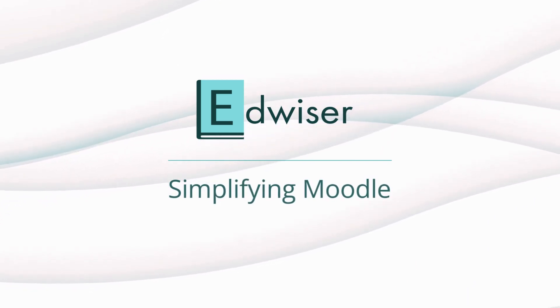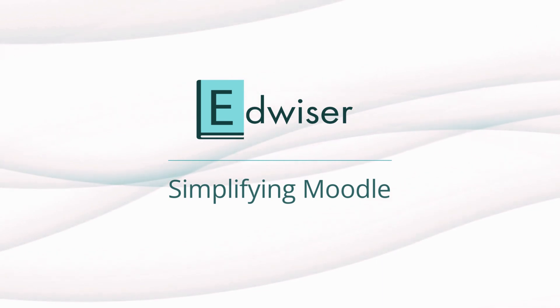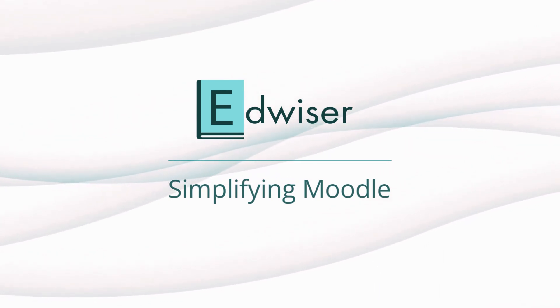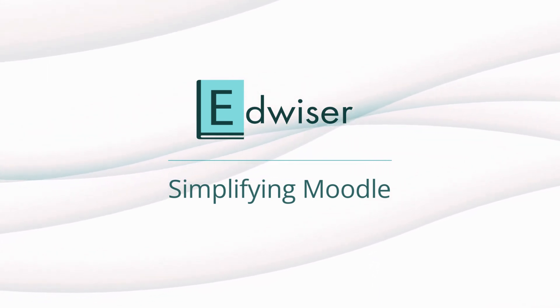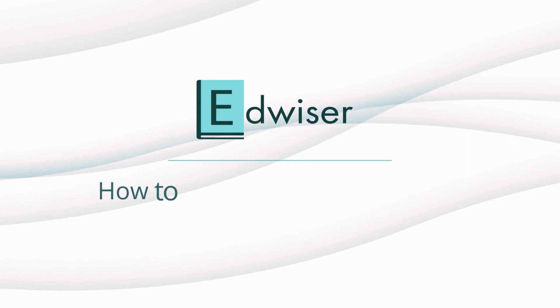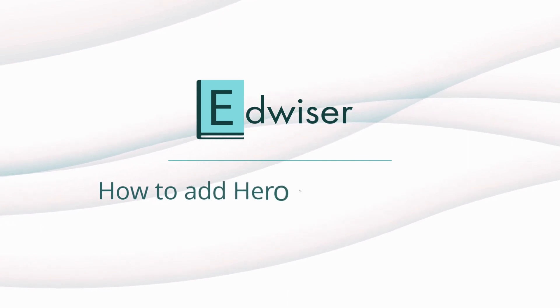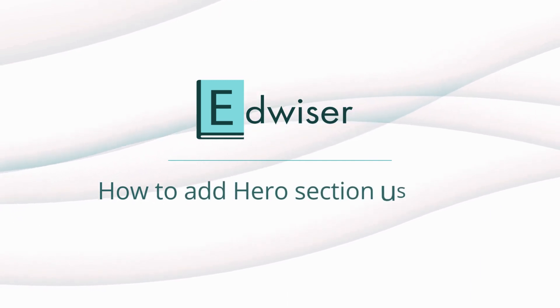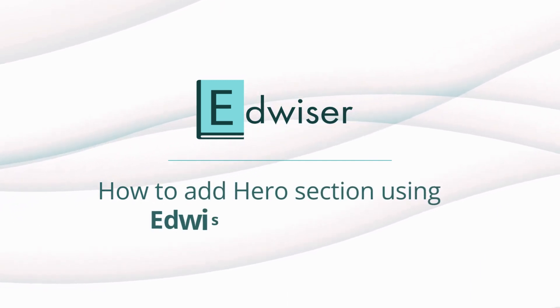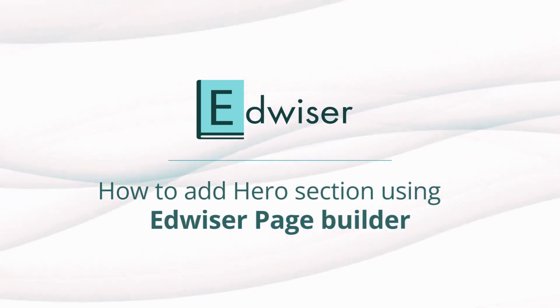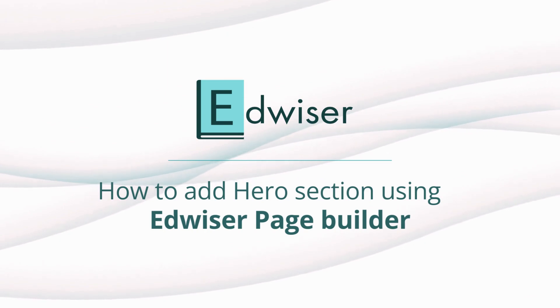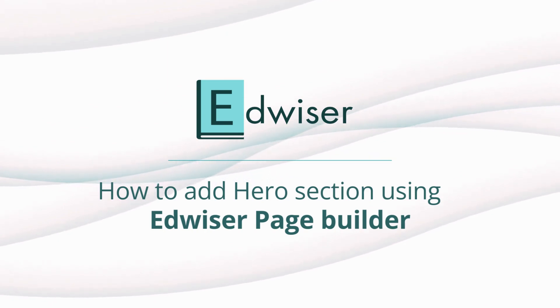Welcome back to the Edweiser Page Builder Tutorials. I am Sarah from Edweiser, and today I will show you how to add an attention-grabbing hero section on the front page of your Moodle site. The best part? No coding skills are required. Let's get started.